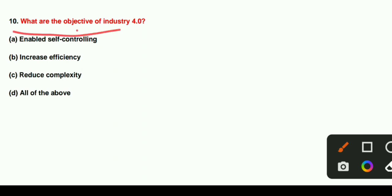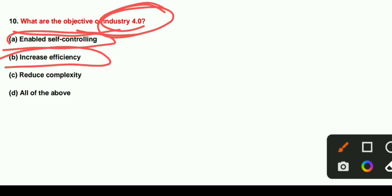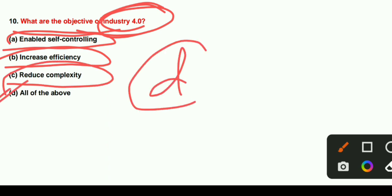What is the objective of Industry 4.0? The objectives of Industry 4.0 include increasing efficiency, enabling self-controlling systems, and decreasing complexity. The correct answer is Option D — All of the Above. Industry 4.0 objectives enable self-controlling, increase efficiency, and reduce complexity.